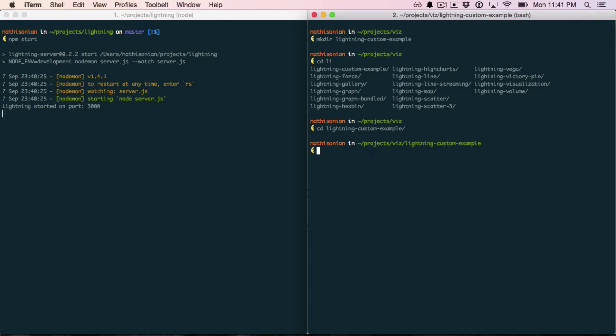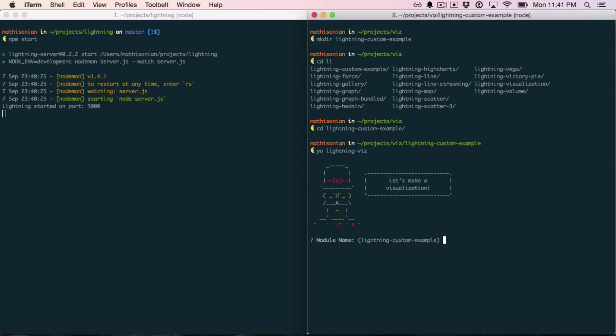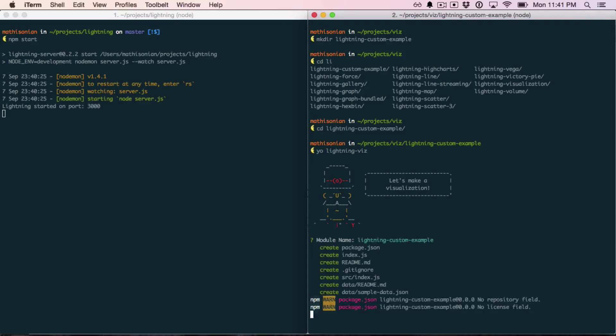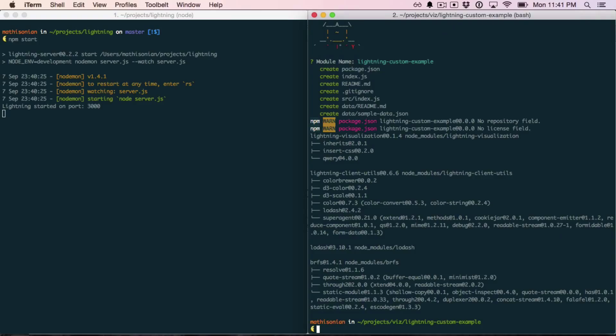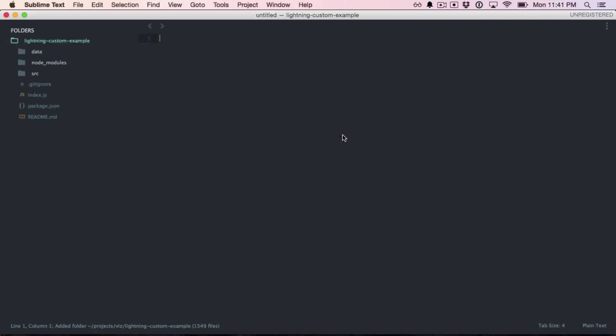Once those are both installed, run yo lightningviz to start Yeoman. This will ask you what you want your module to be named. I'm just going to use the name of the folder, then create a few files and install some dependencies. Once that's done, I'm going to open it in Sublime Text.